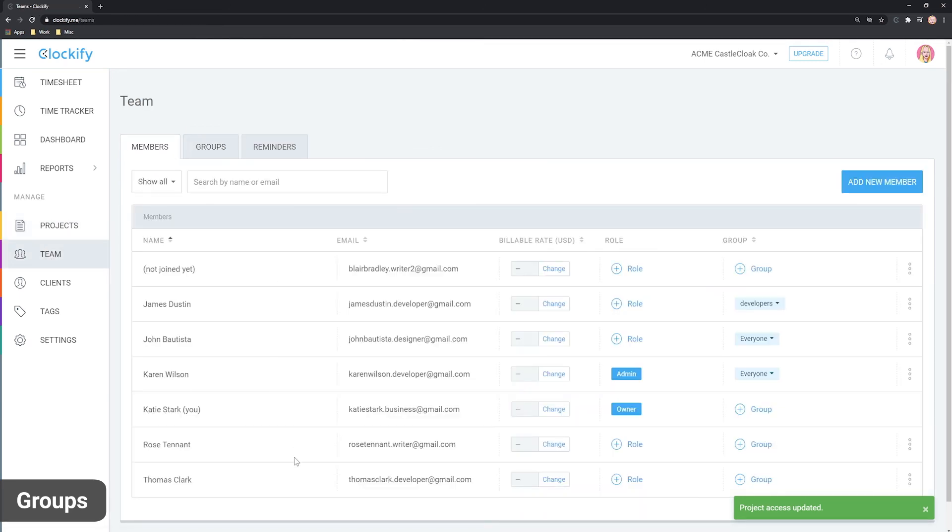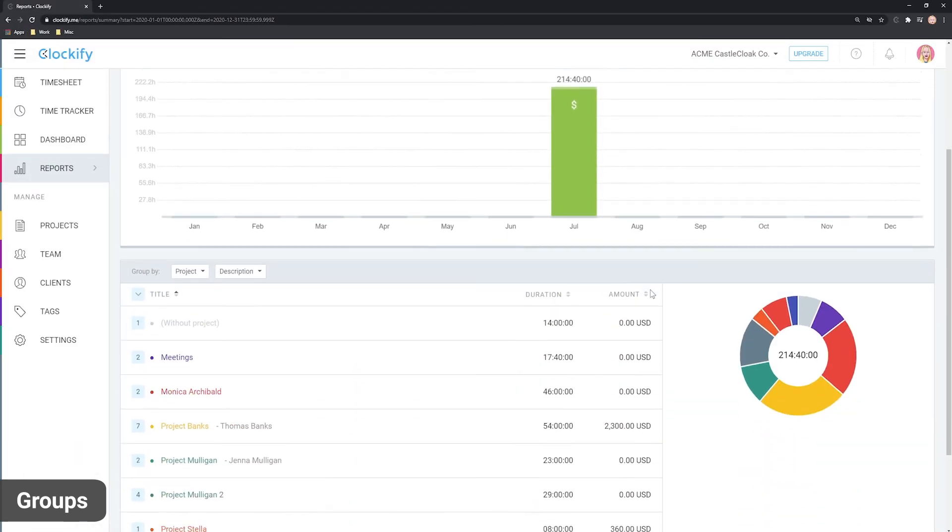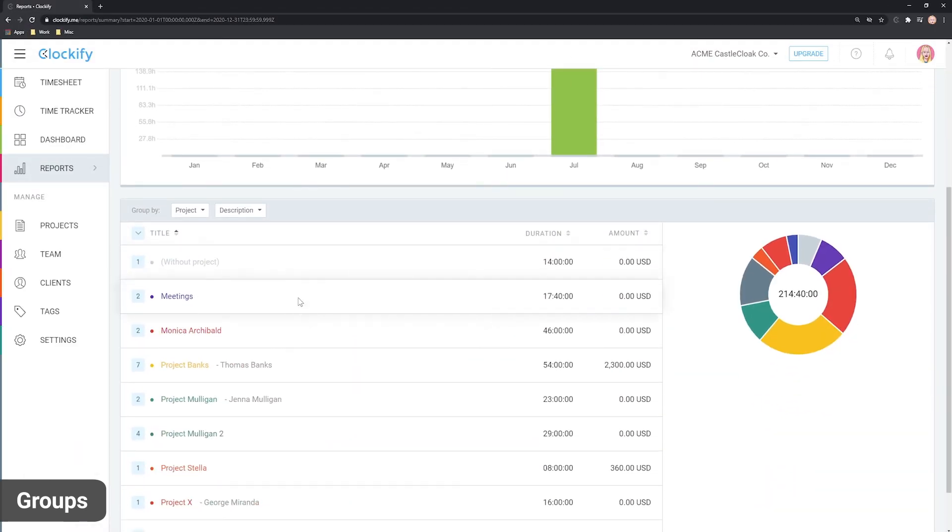Plus, if you ever add more people to the group, they'll automatically get access to all the necessary projects. Another bonus of having groups is that you'll be able to filter and break down time in reports by them.